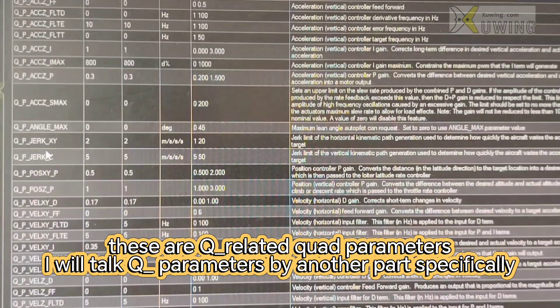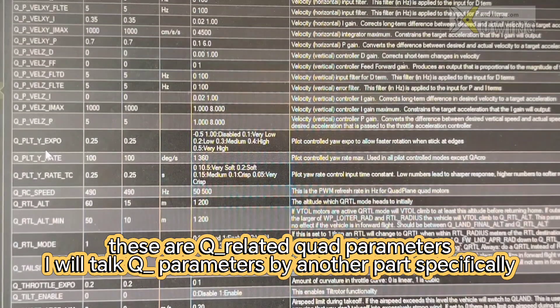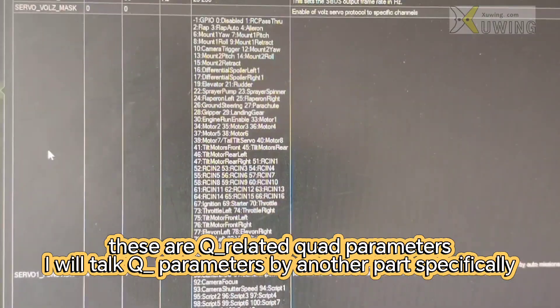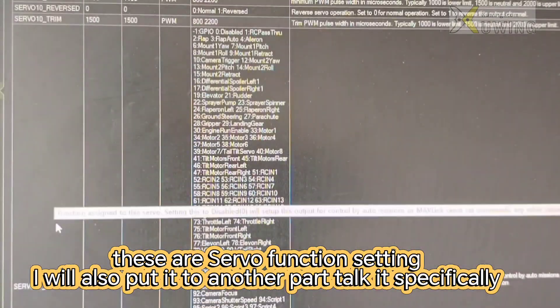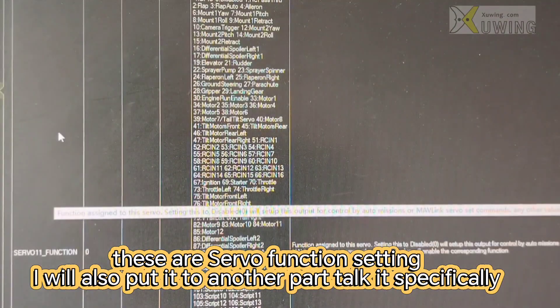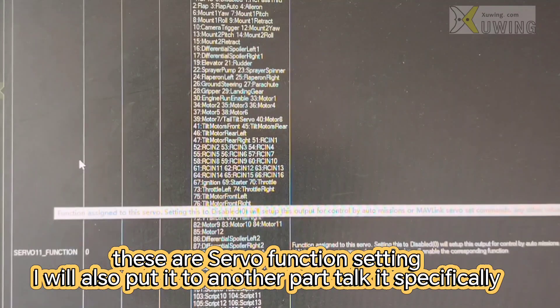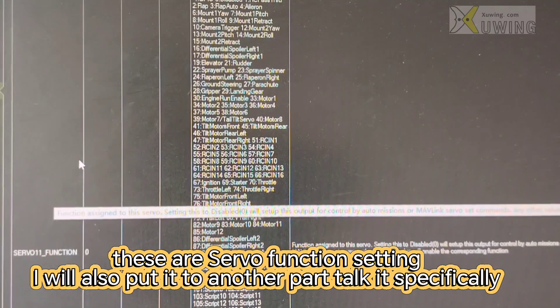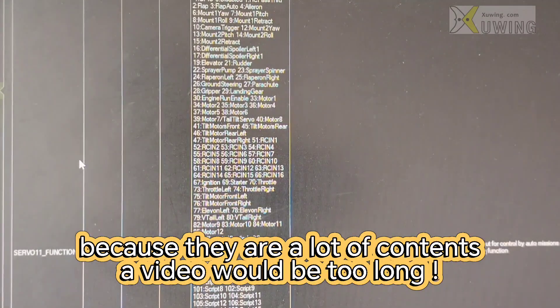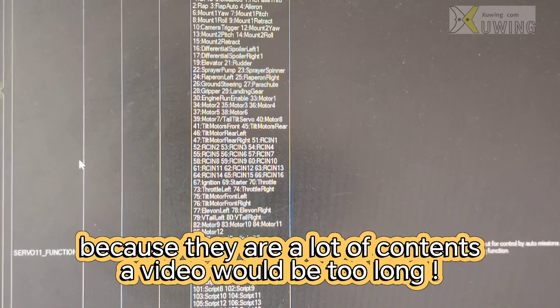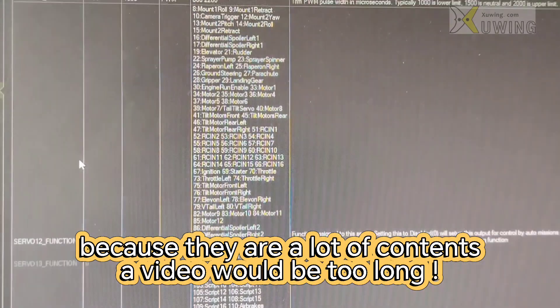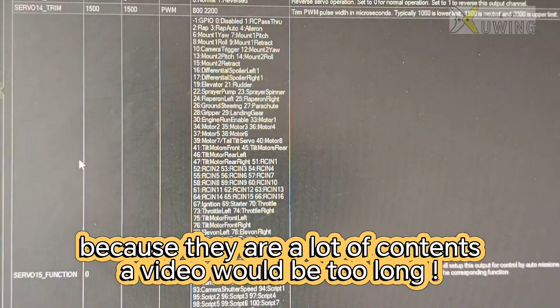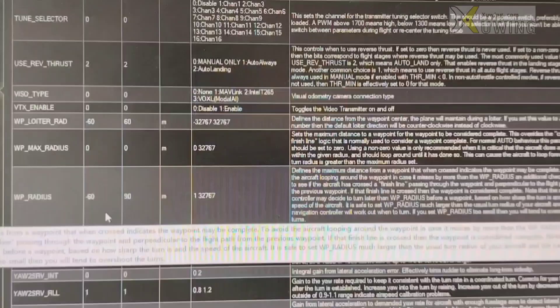Now this is the servo function. I will also tell you by the next another video. Because there are lots of contents, we have to tell you what to choose, what function it is. I will tell you specifically by another video.